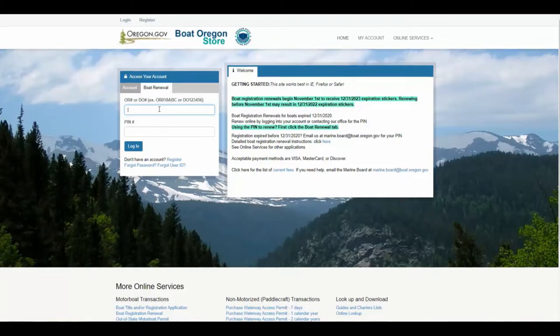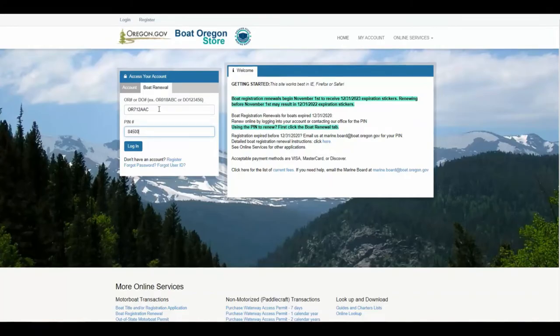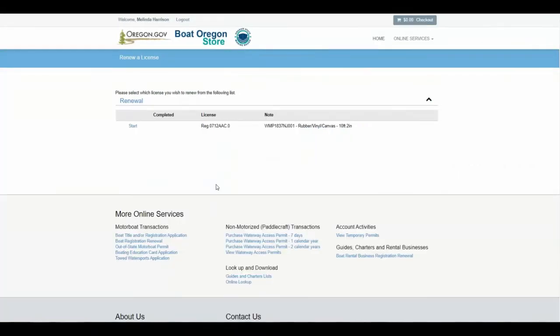Enter your OR number with no spaces. Enter your PIN. Click login. You should see your boat with the word start. Click on start.